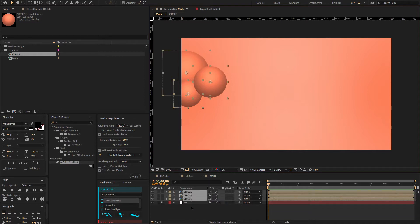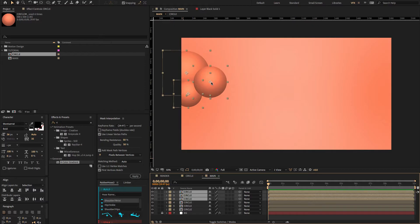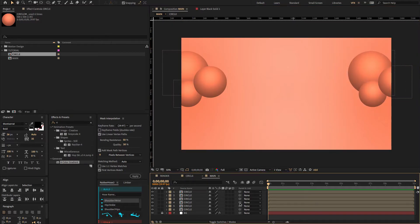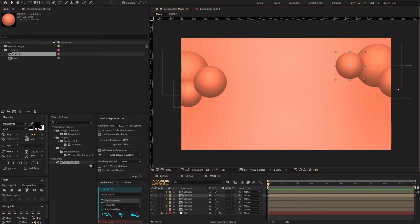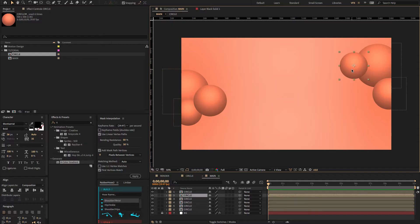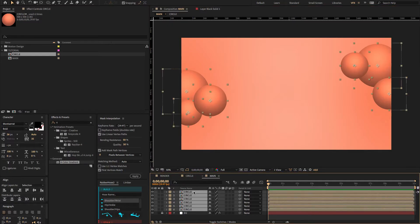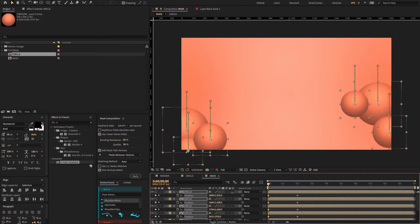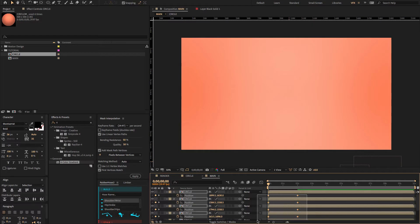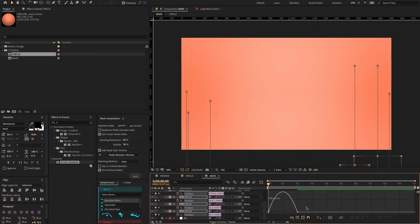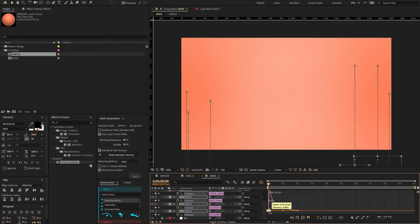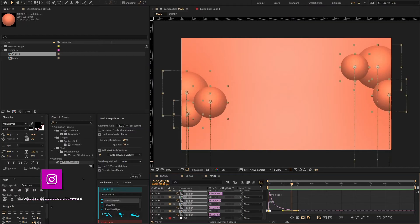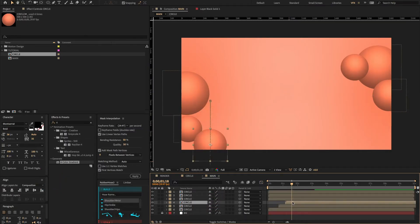Now select all comp layers and duplicate them, moving the position to something like this. Again, I'm going to change the position values randomly. Now select all six comp layers, press P to open position, and create a keyframe. Move the keyframes to two seconds, then change the Y position value. Select all keyframes, press F9 for easy ease, open the graph editor, and change the graph value. Hit the spacebar to preview. You can also offset the layers randomly.